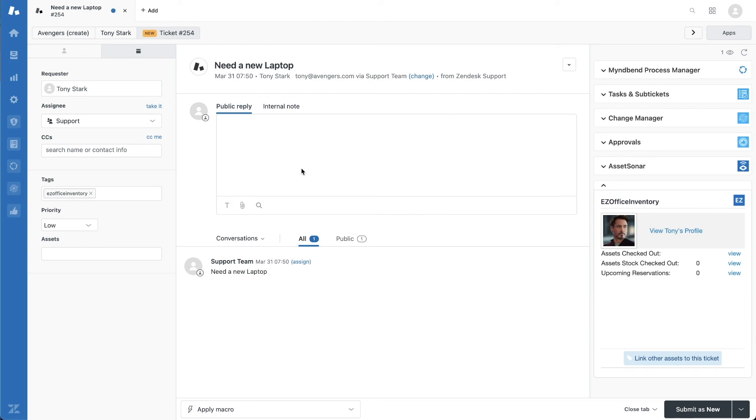If this integration is successful, you will see an EasyOffice Inventory side panel under the Zendesk apps section.